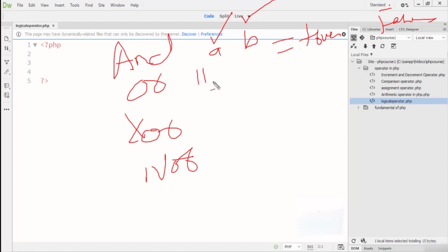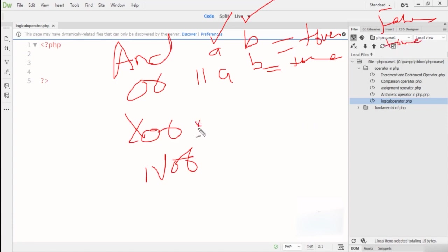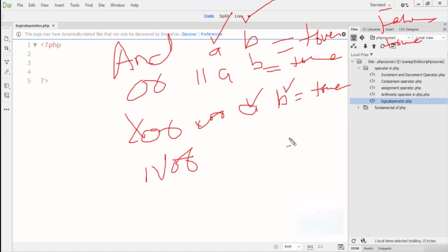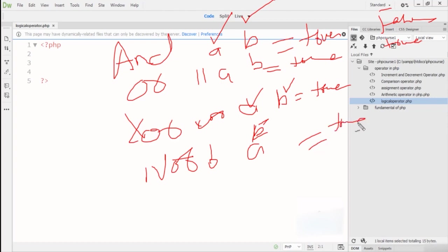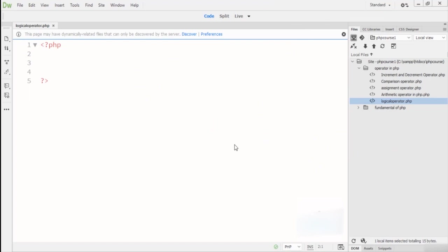The OR operator: if the value of A and B are both true, the result is true. If one value is not equal to the other, the result is also true. The XOR operator returns true if any one of the two operands or expressions returns true — so if A is true and B is false, the result is true. The NOT operator is a unary operator that returns true if the operand is false, and false if the operand is true.